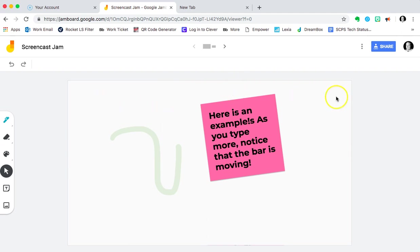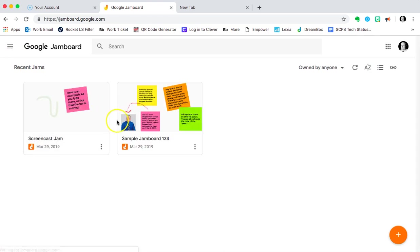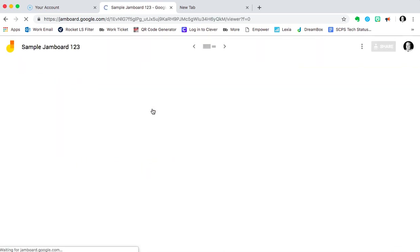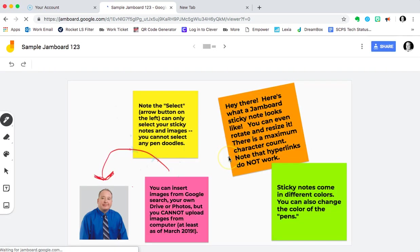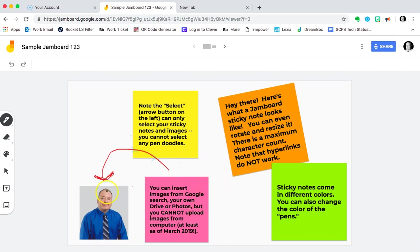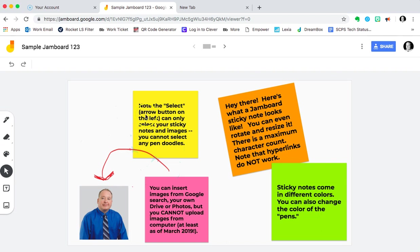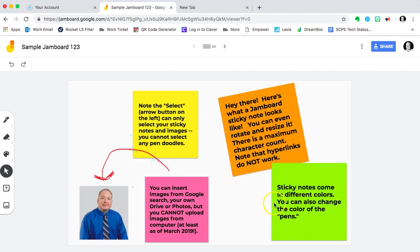So that is all the opportunities of creating a Jam. But I will mention before we go, I'm going back to the sample Jamboard I made earlier. And I just want to highlight some of the things we've been talking about all along. You can insert those images, but these are images inside of your drive, your photos, or on the web through a search. Not something you can upload from your hard drive. The select button works for your images. It works for your sticky notes, but it is not going to work for the doodles. Keep in mind that maximum character count and that hyperlinks don't work. The sticky notes can come in different colors, and you can also change the colors of the pens.